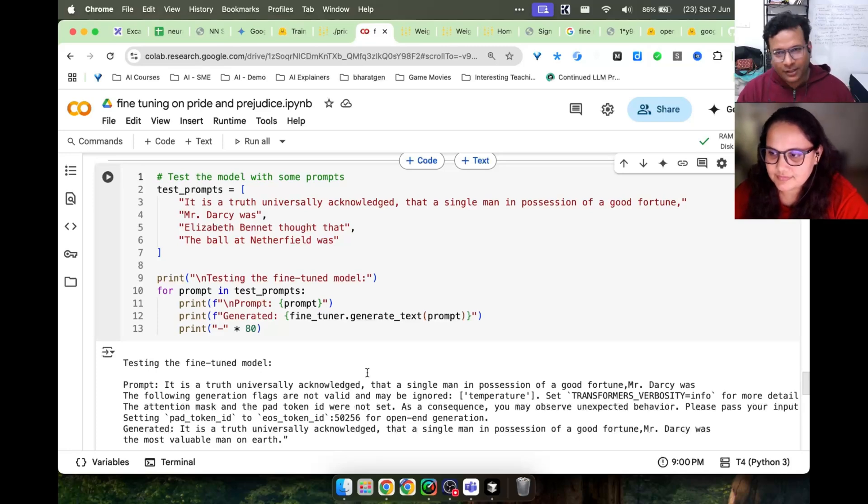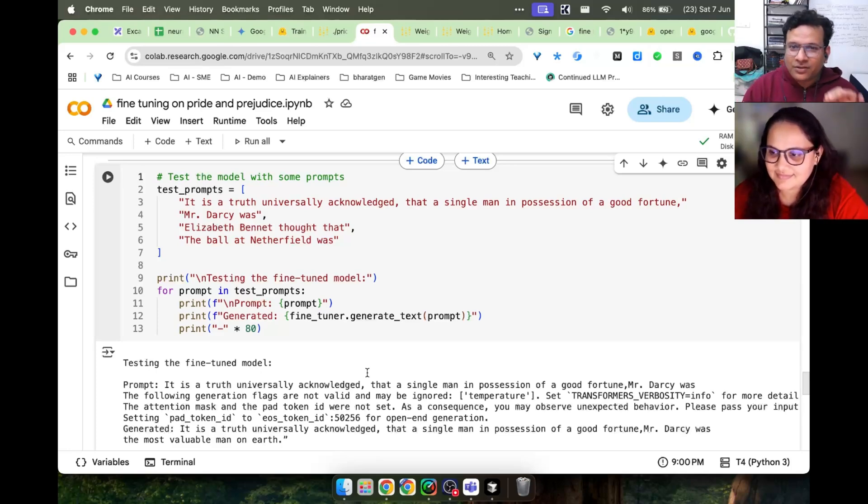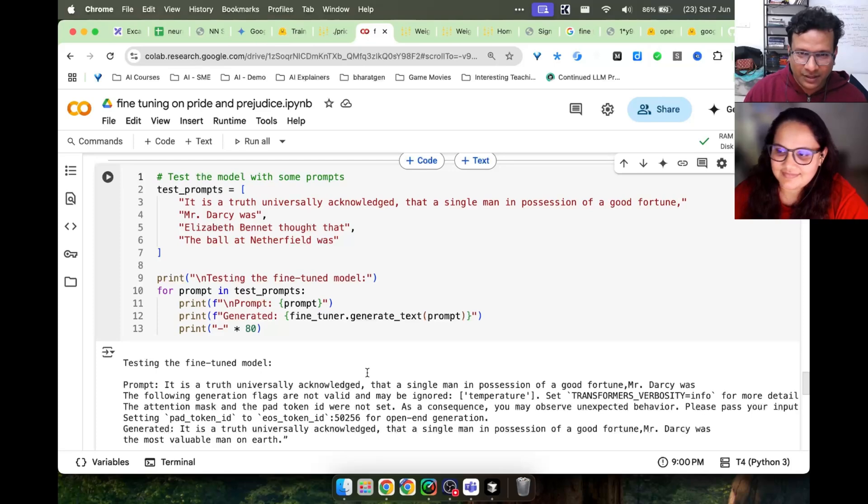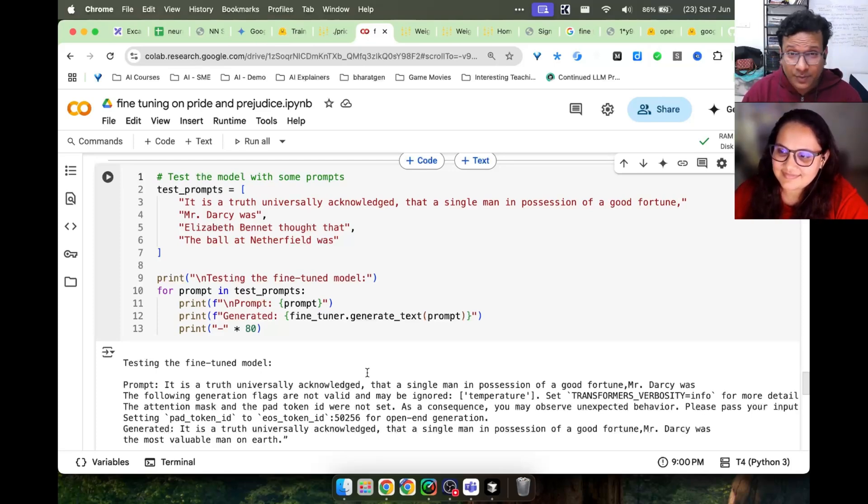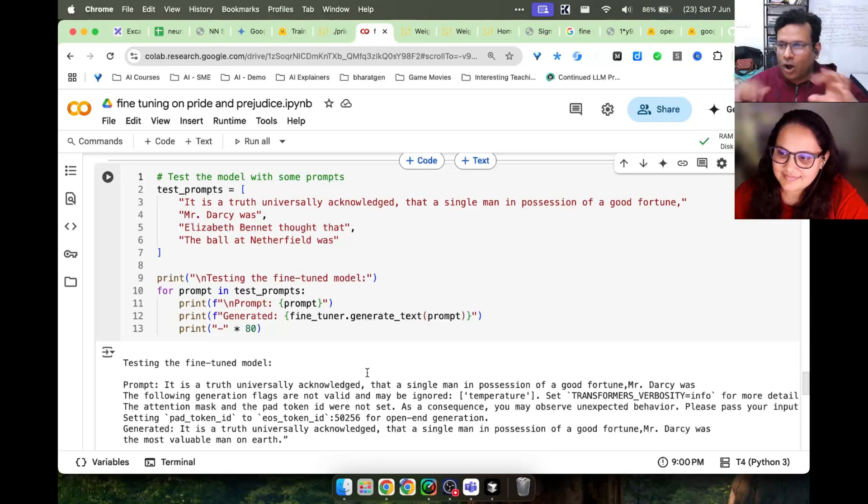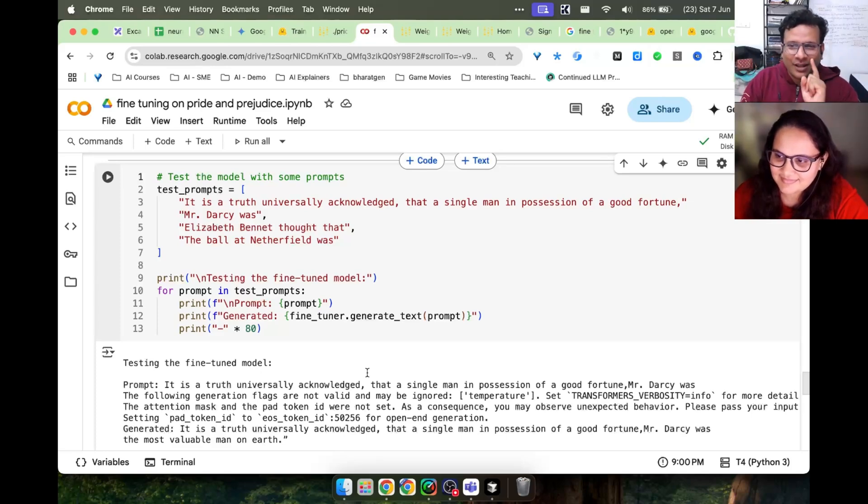On another note, we are starting a new playlist where it's going to be bite-sized research papers in AI. In 8 minutes we are going to go through essential research papers you should know to know what all is happening in the field of AI. Stay tuned for that research playlist as well.